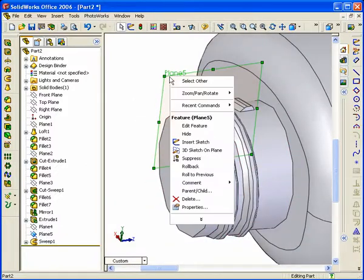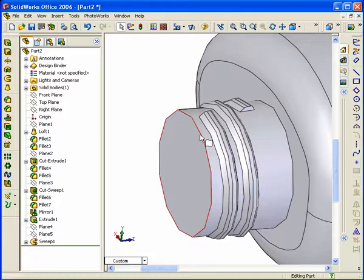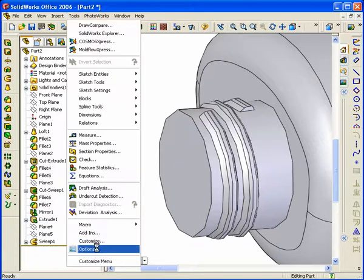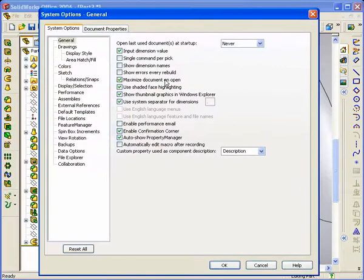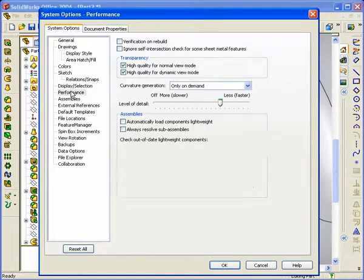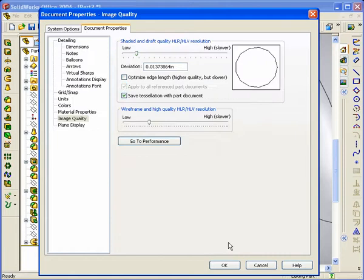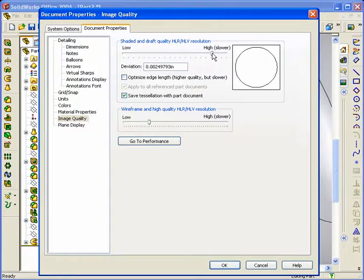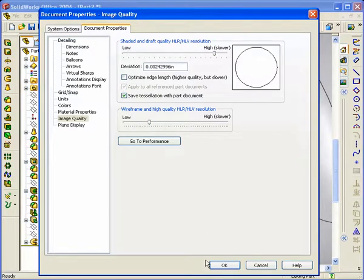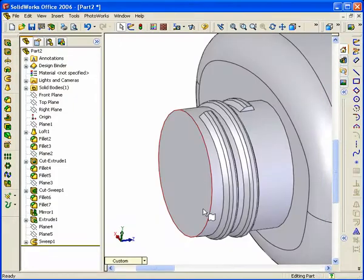You may notice the image looks faceted — like a diamond pattern. To remove that, go to Tools > Options > Performance > Image Quality. The shaded and draft quality slider is currently set to low; drag it closer to the right — note it says Higher and Slower. Once you hit OK the model should look clean with no facets.